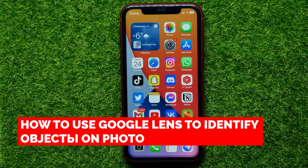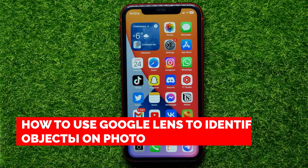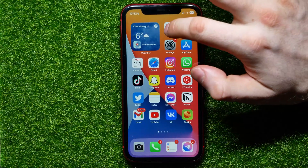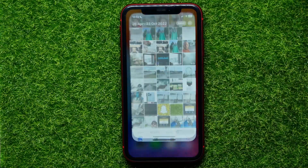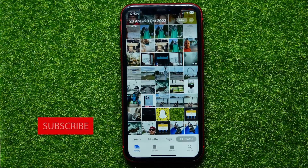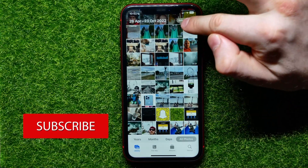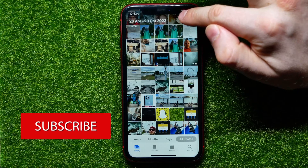In this video I'm going to show you how to use Google Lens to identify objects in photos. That's quite simple and easy to do. So let's begin — first open up the Photos app and then hit on the Select button.